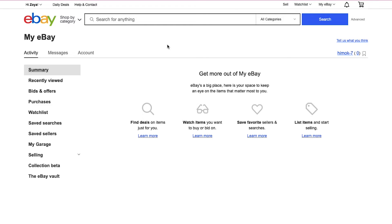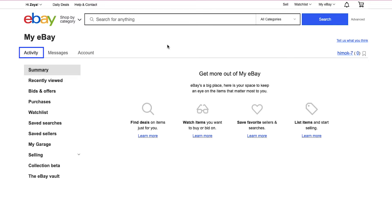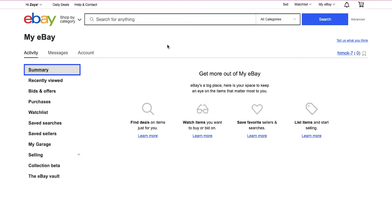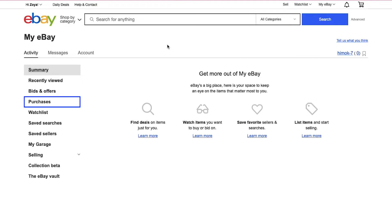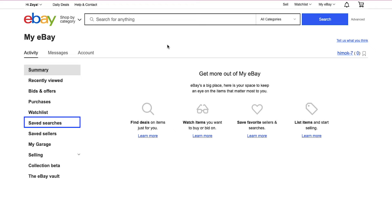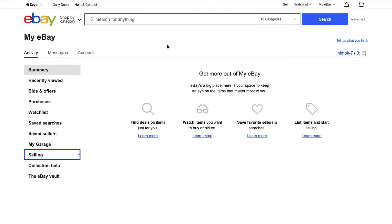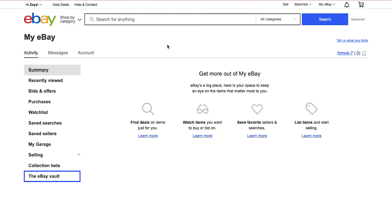In the top of the left sidebar you will have three different tabs: Activity, Messages, and Account. Under the Activity tab you can access summary, recently viewed, bids or offers, purchases, watch list, saved searches, saved sellers, my garage, selling, collection beta, and the eBay vault.